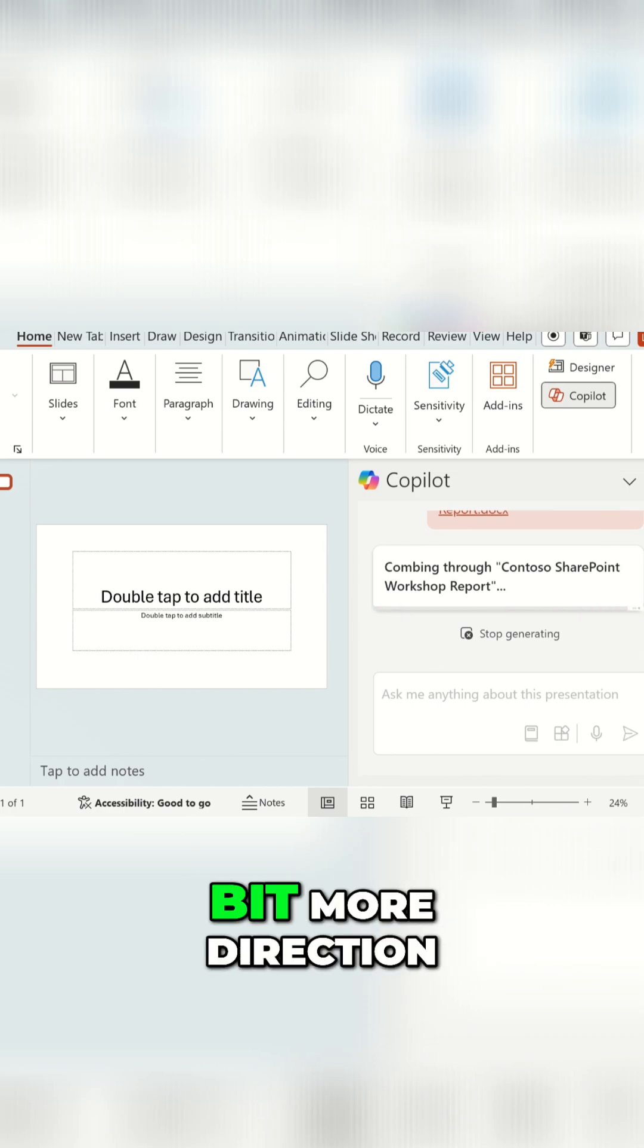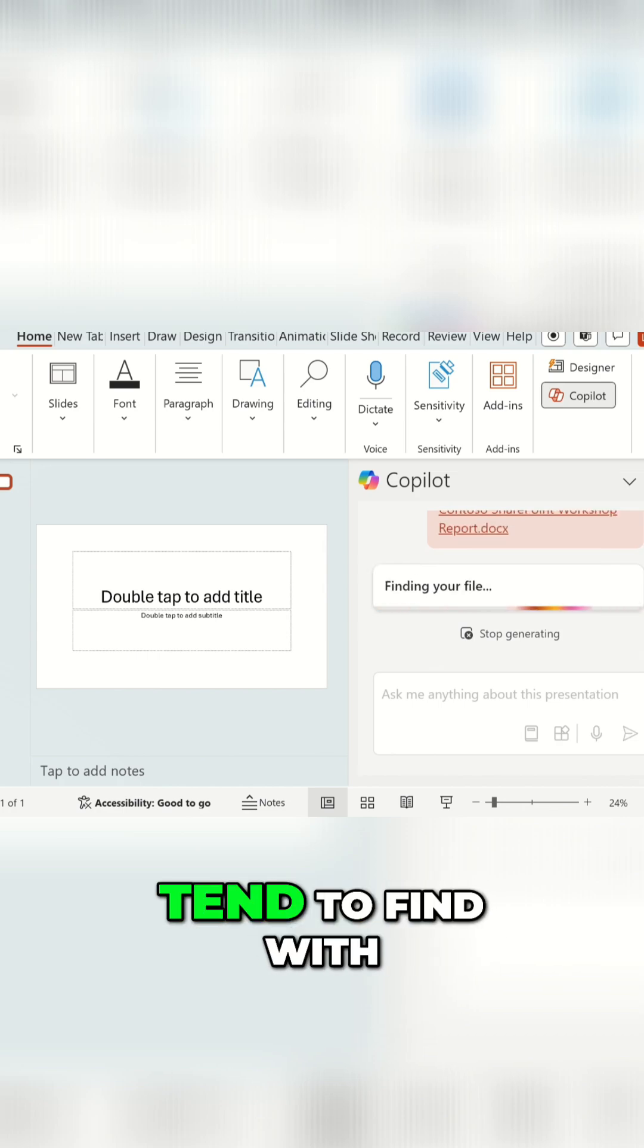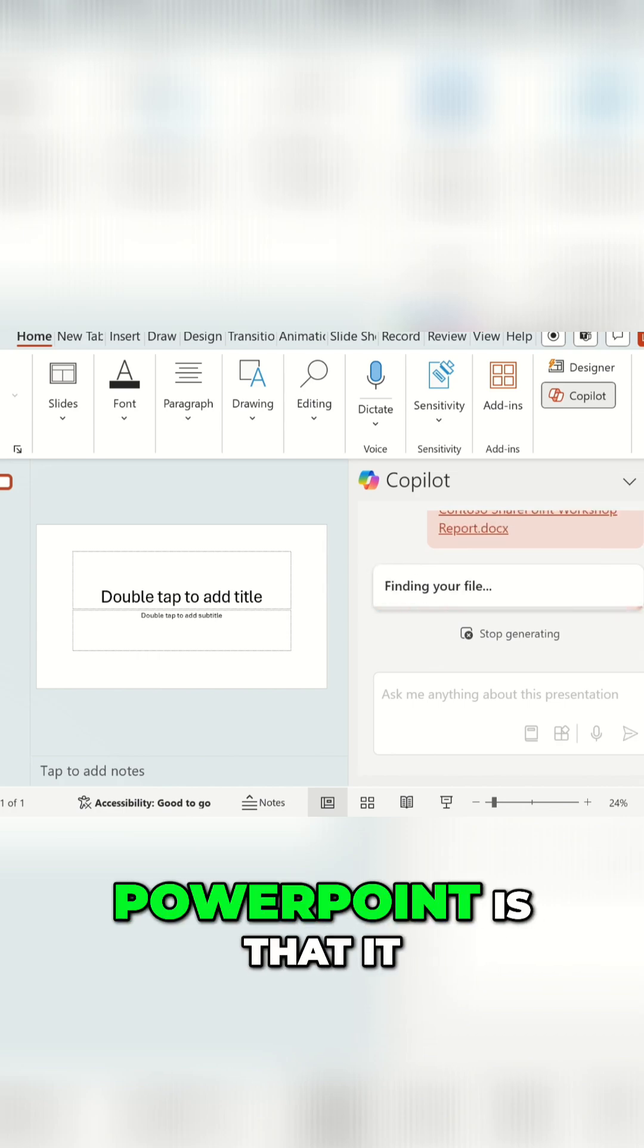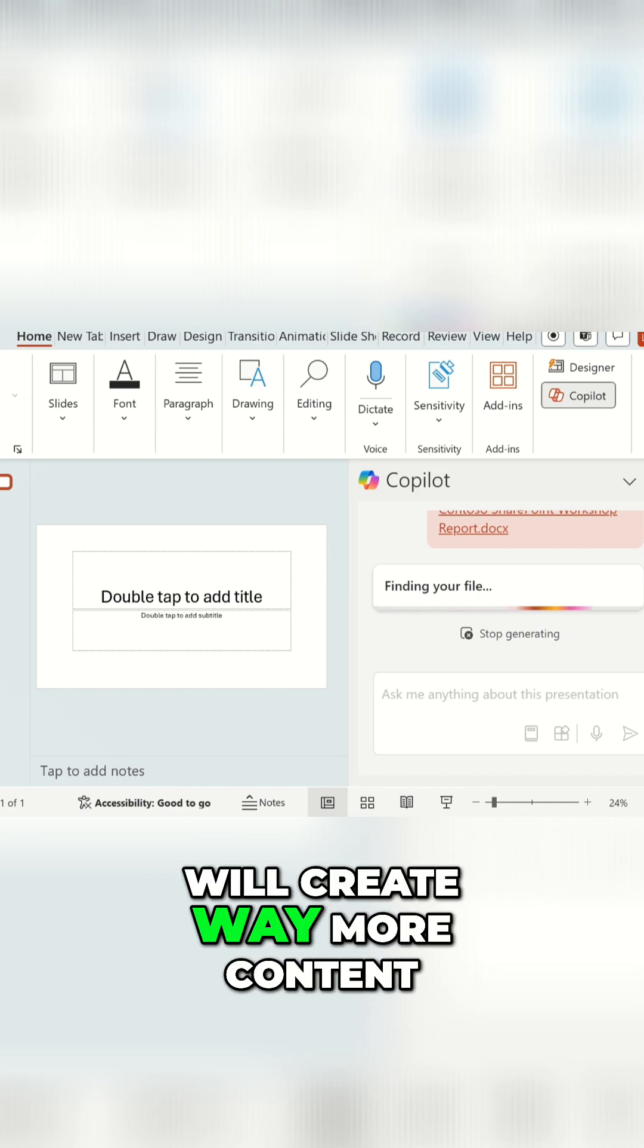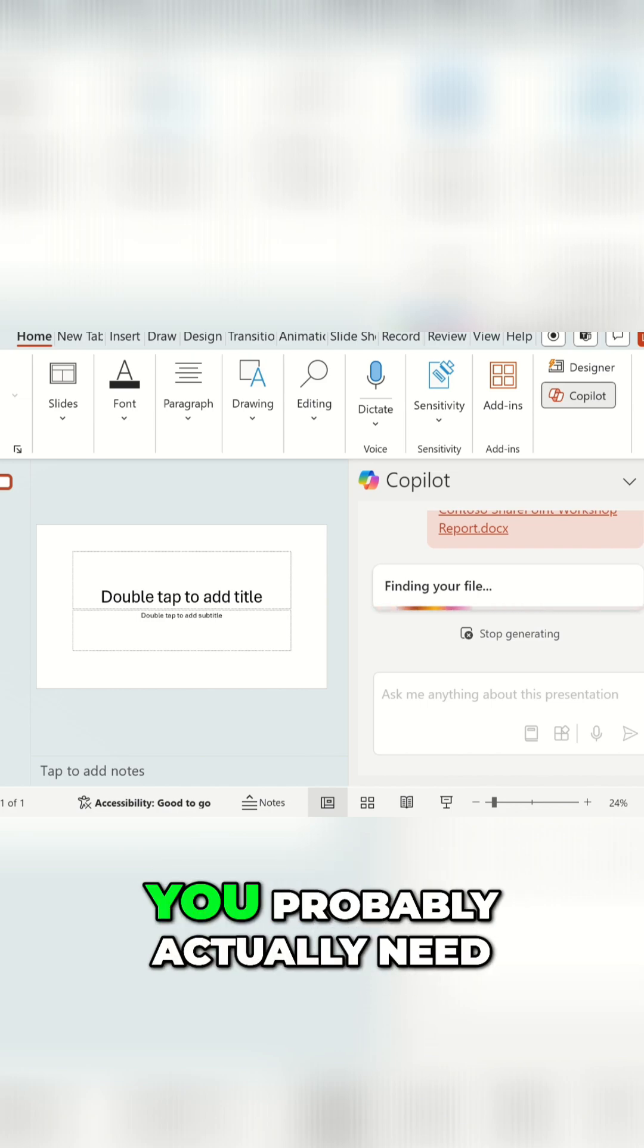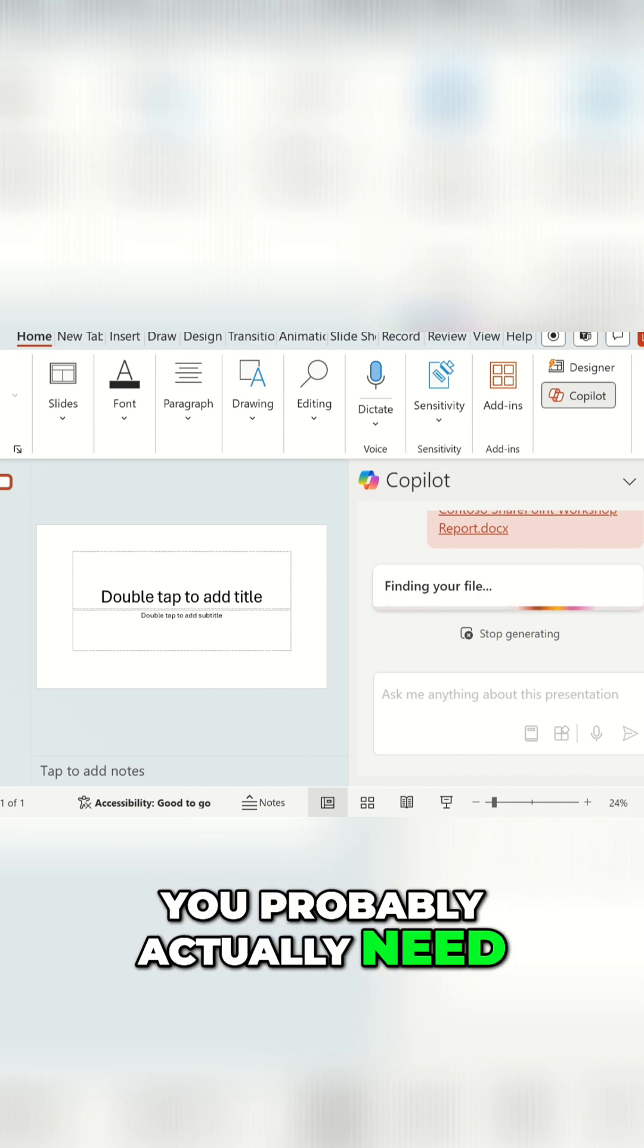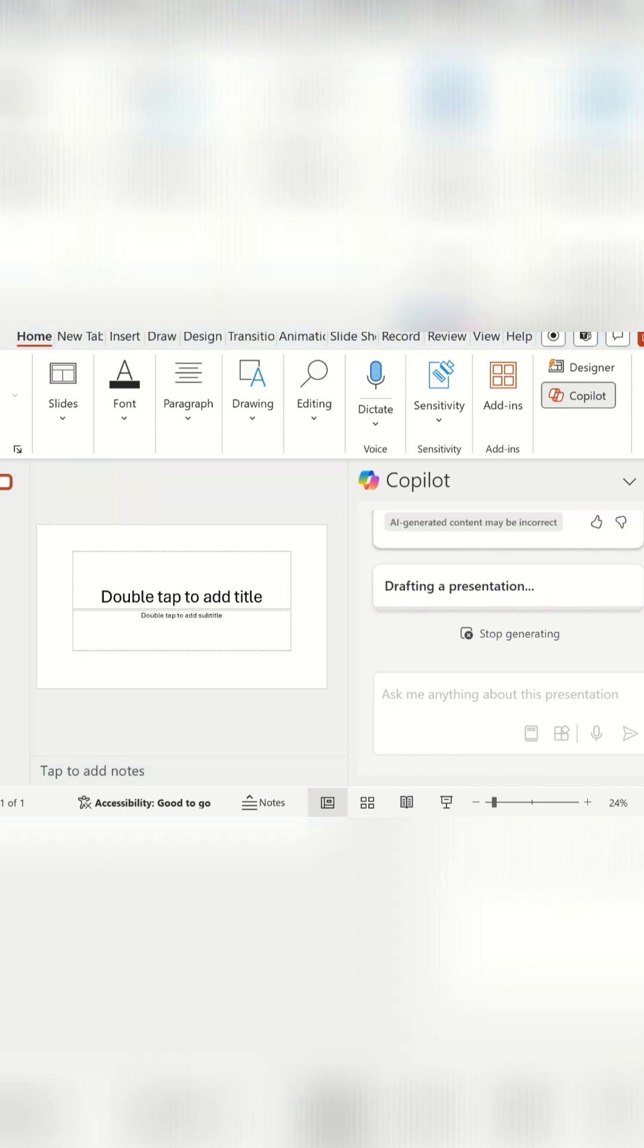I probably would want to give it a bit more direction. So what you will tend to find with PowerPoint is that it will create way more content, way more slides than you probably actually need, unless you really give specific guardrails about what you do want it to include and what you don't want it to include.